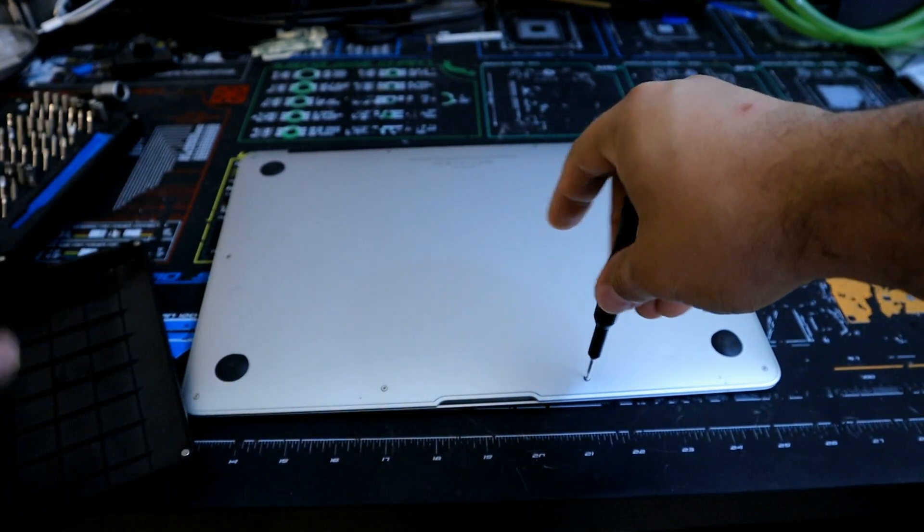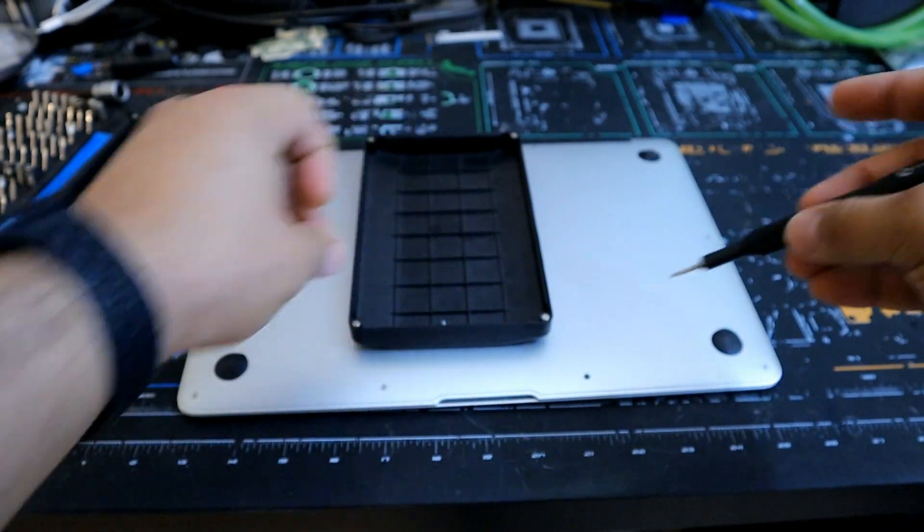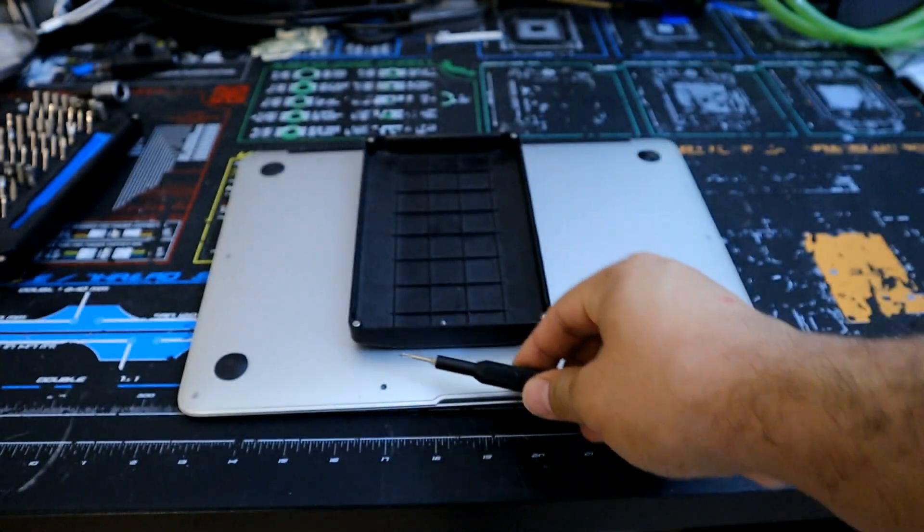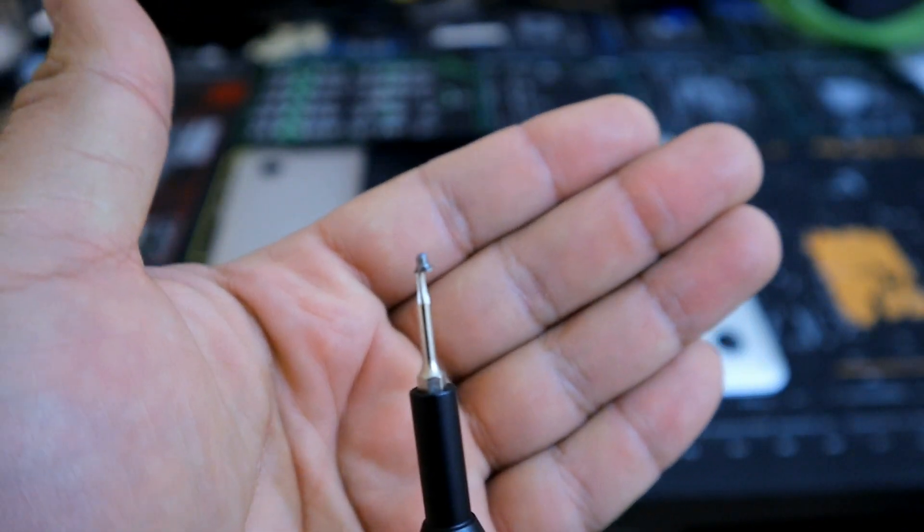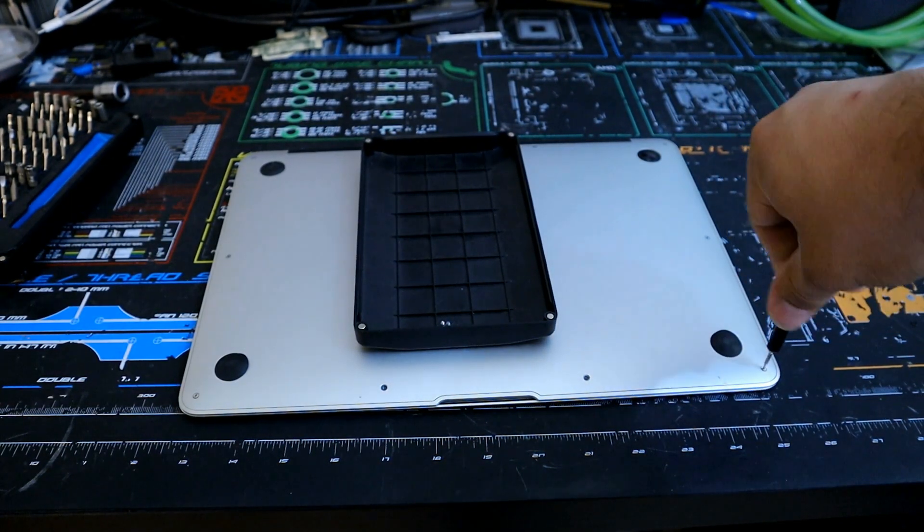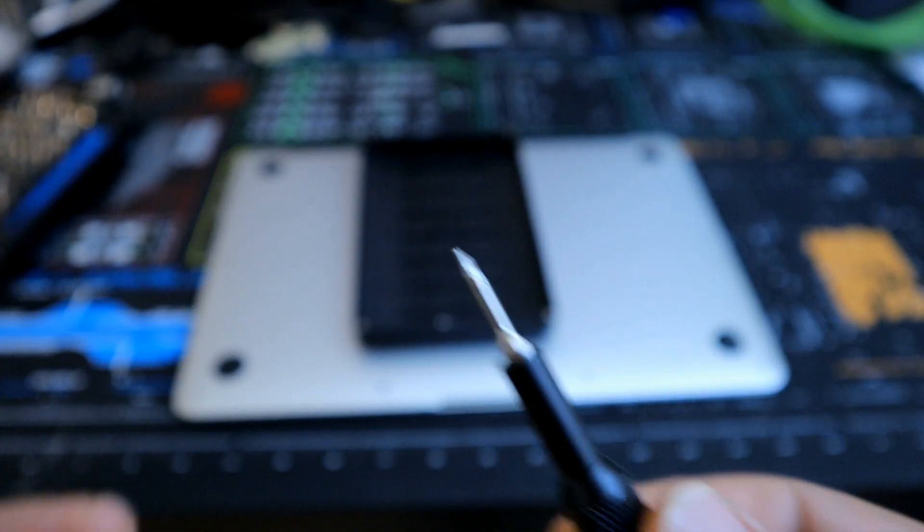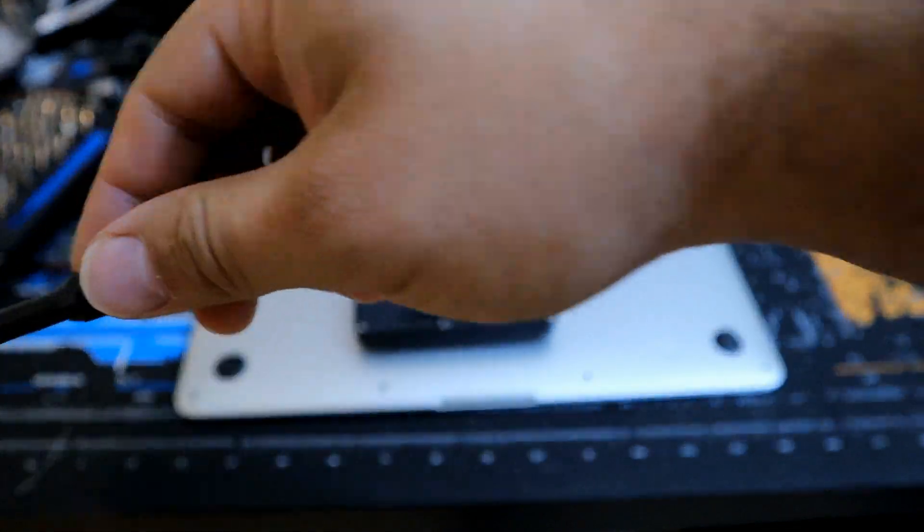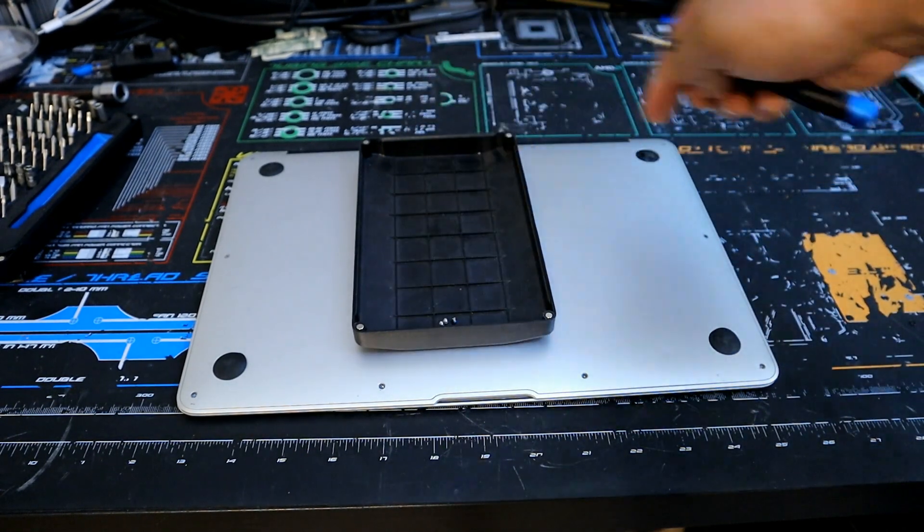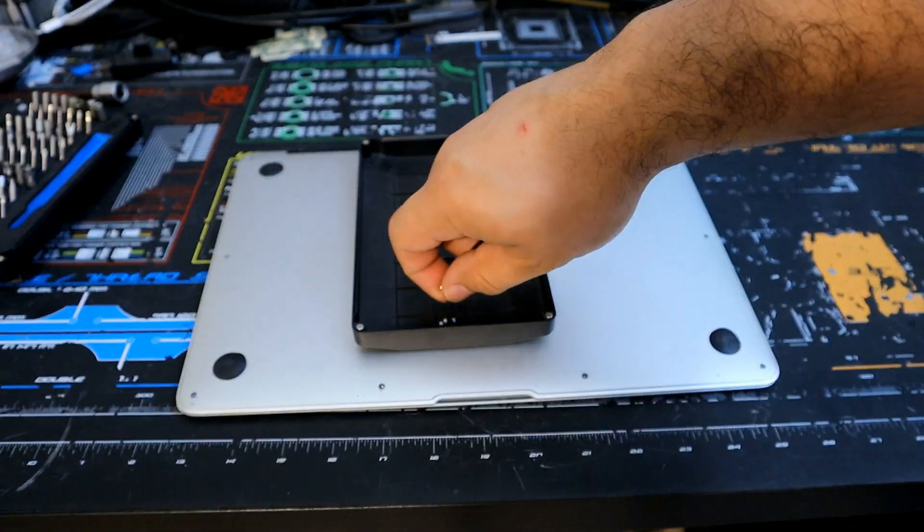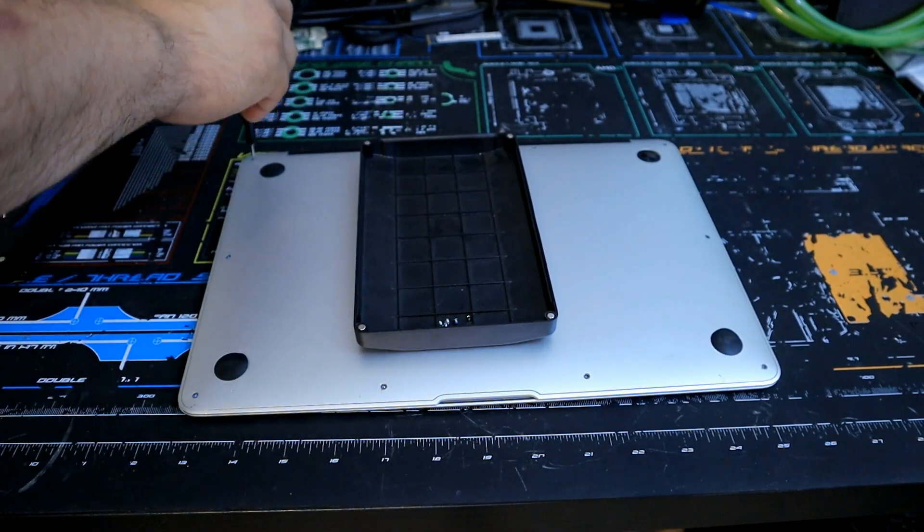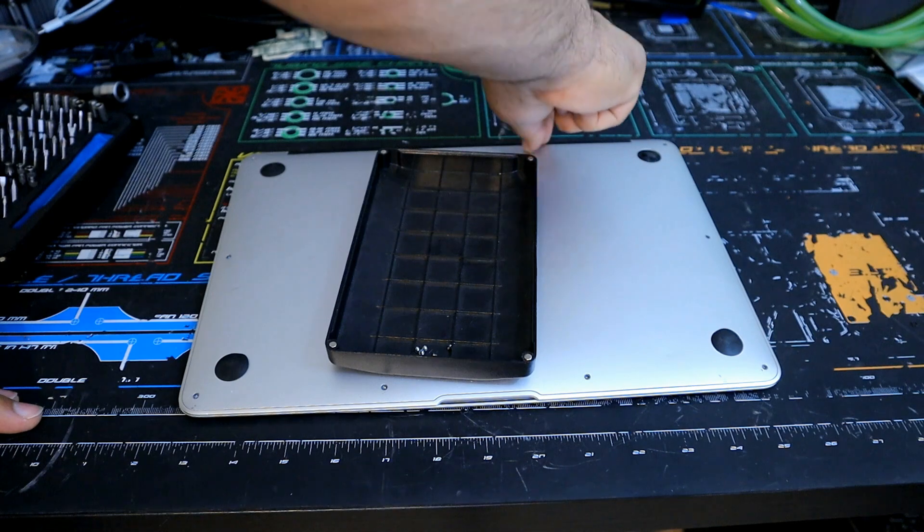Another good thing about the iFixit kit is it comes with its own little screw holder. You can just put them right over here, like so. Yeah, these first screws are pretty tiny. Kind of take a look at how small these screws are. Don't want to lose those. Another good thing about this tool kit is the magnetic bits. And it's so nice.